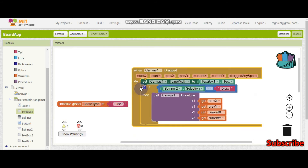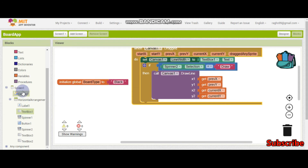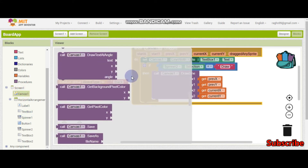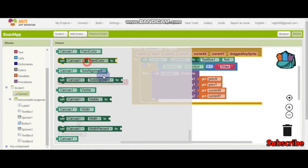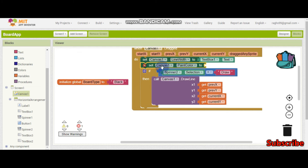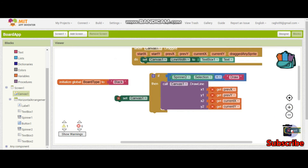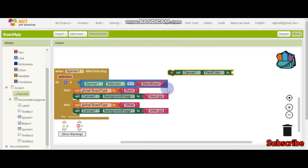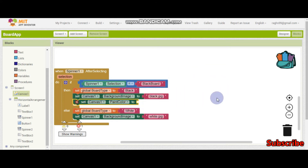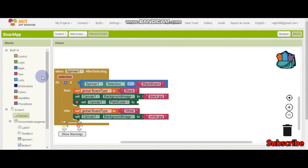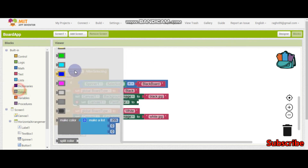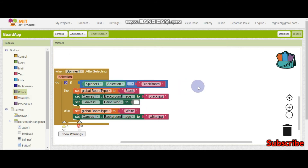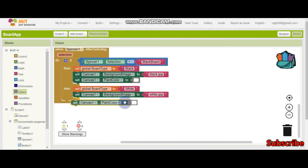So now this is finished. We also need to do something for the canvas — we need to change the color. Here we can see paint color, so set canvas 1 dot paint color. We will set it after selecting spinner 1. So if they have selected white board, then the paint color should not be black — if they have selected black board, the paint color should be white. So here we can see white, and then here let's put black.